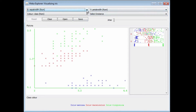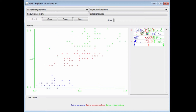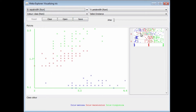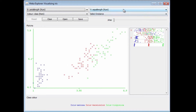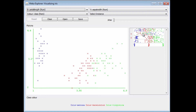We can change the x- and y-axis by changing the menus here, or better still, if we click on this little set of bars here — these represent the attributes. I'm going to click on this and the x-axis will change to sepal length. Here the x-axis is sepal width, here the x-axis is petal length, and so on. If I right-click, then it will change the y-axis to sepal length.